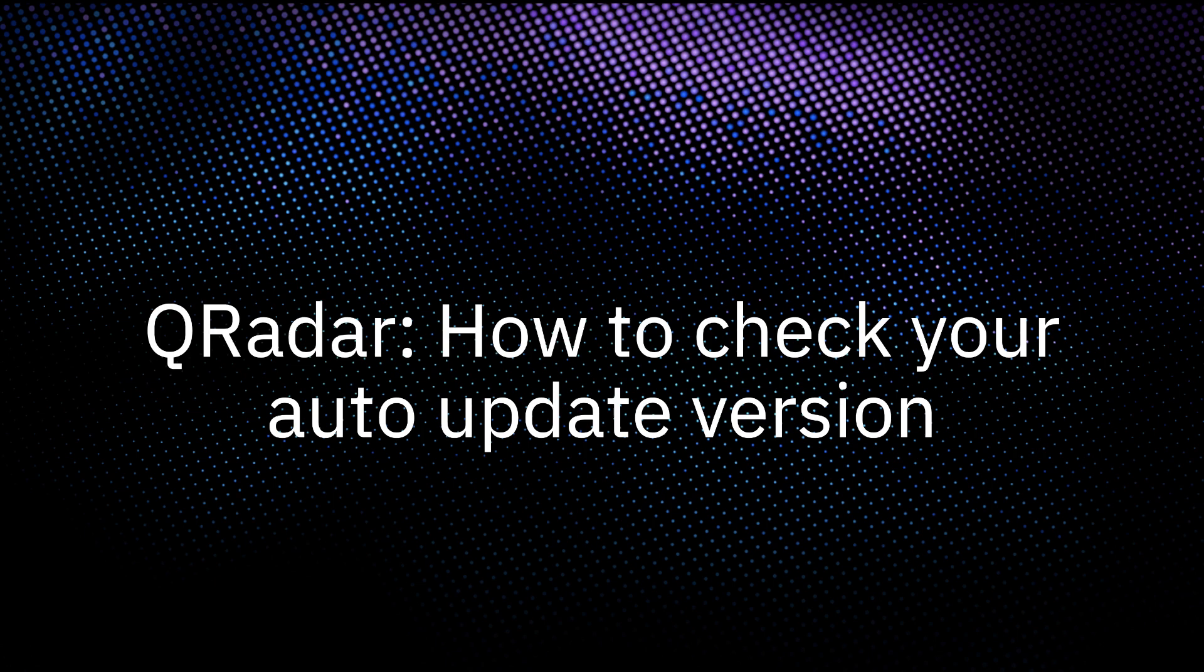Hello, I'm Asher from QRadar Support, and in this video I will show you how to check your auto update version.